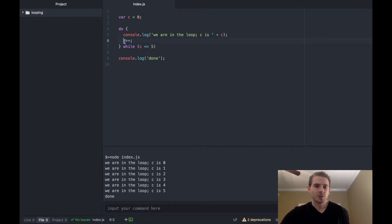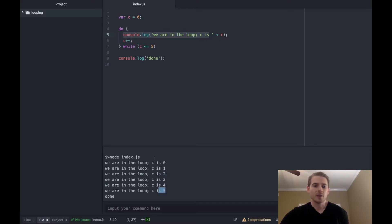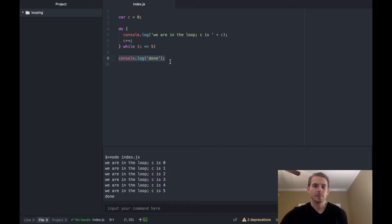So c is one, we hit this, is one less than five, yes, so we go back to the top which is why this prints out one, and then again we do it again, print out two, print out three, print out four, print out five. And then at this point c plus plus will make five become six, which means that this is false and finally we break out of the loop here.